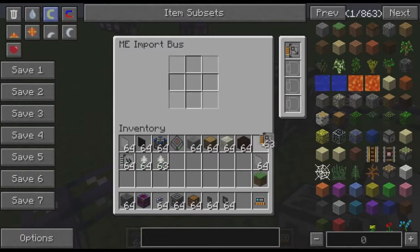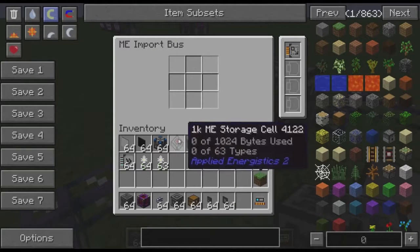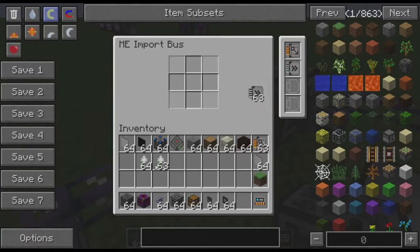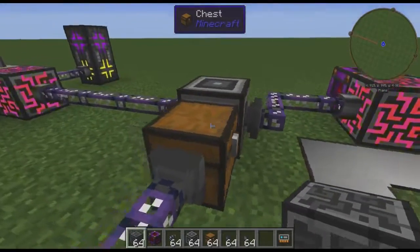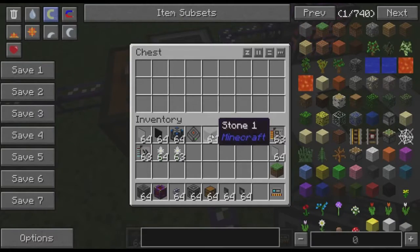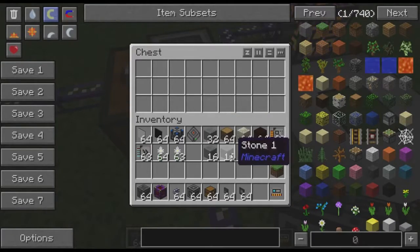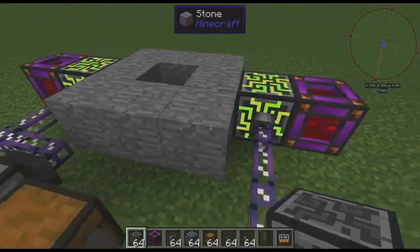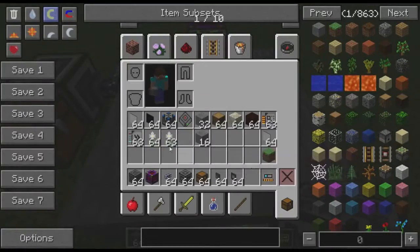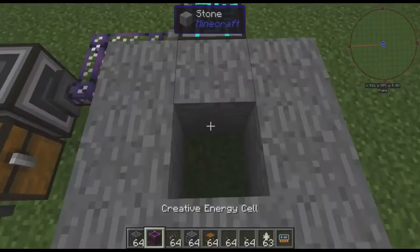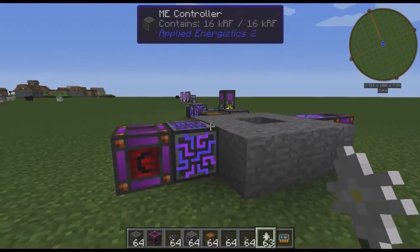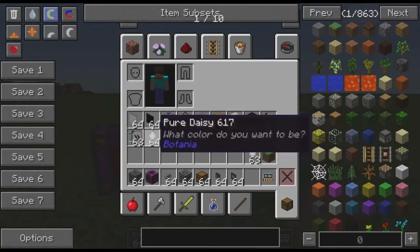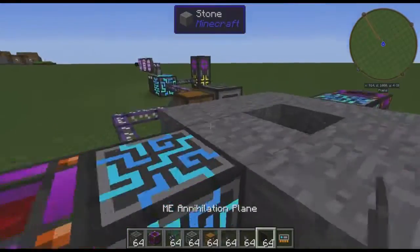Our import bus — we're going to put on a capacity card so it has more than one item slot, and we're just going to put on a single acceleration card so it pulls at least eight items at a time. It's going to import stone and wood. If we put, say, 16 stone in here, it goes right into the formation planes, which, of course, in the center here we can place our Pure Daisy. So we have stone going in — but how are we going to get living stone out of it?